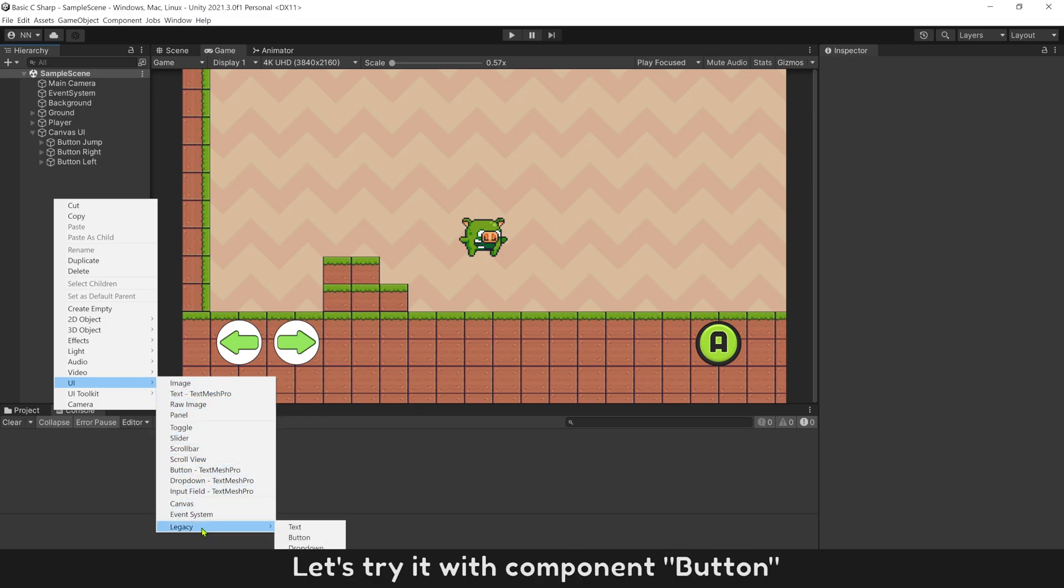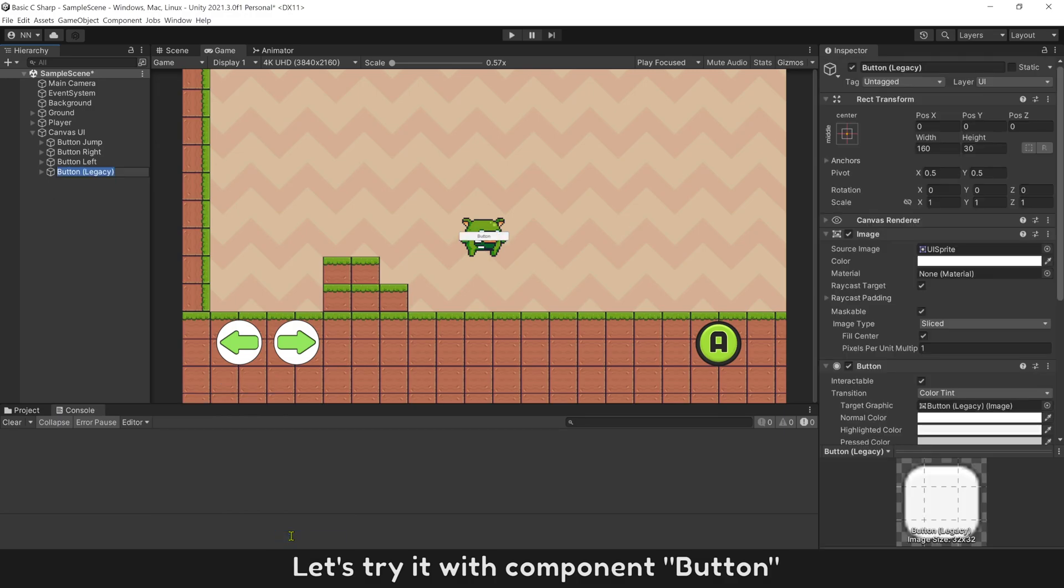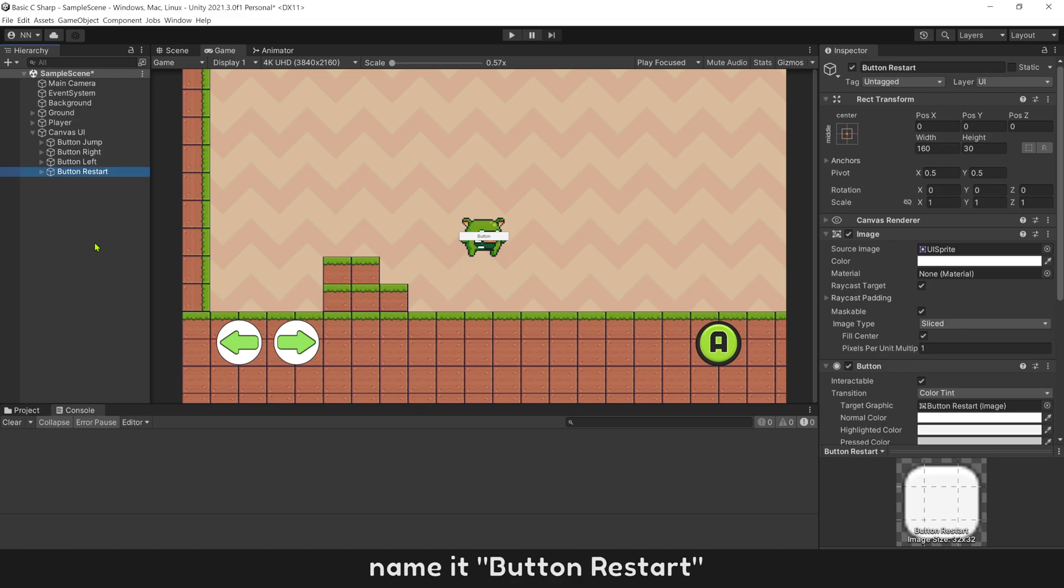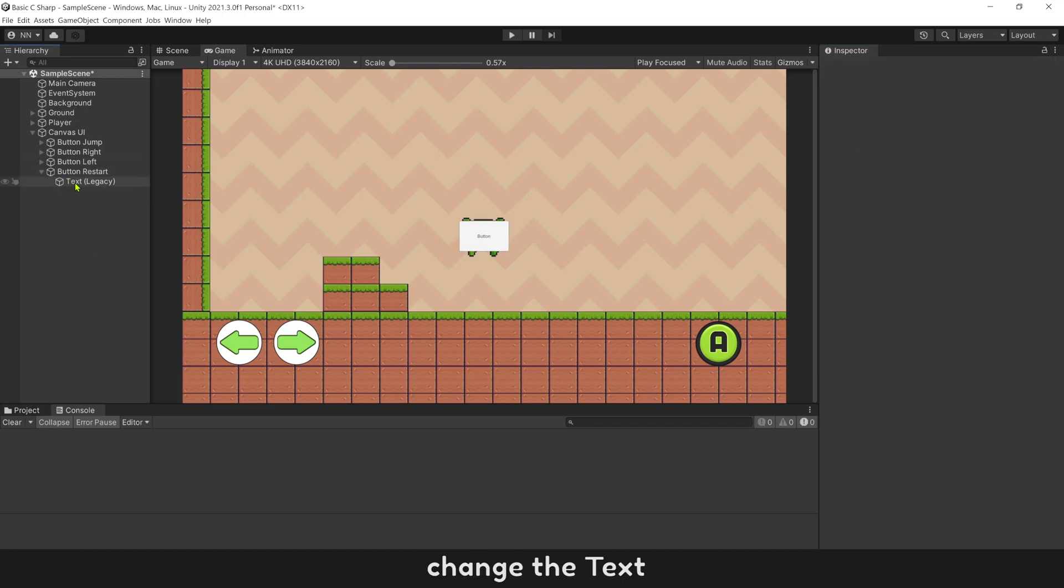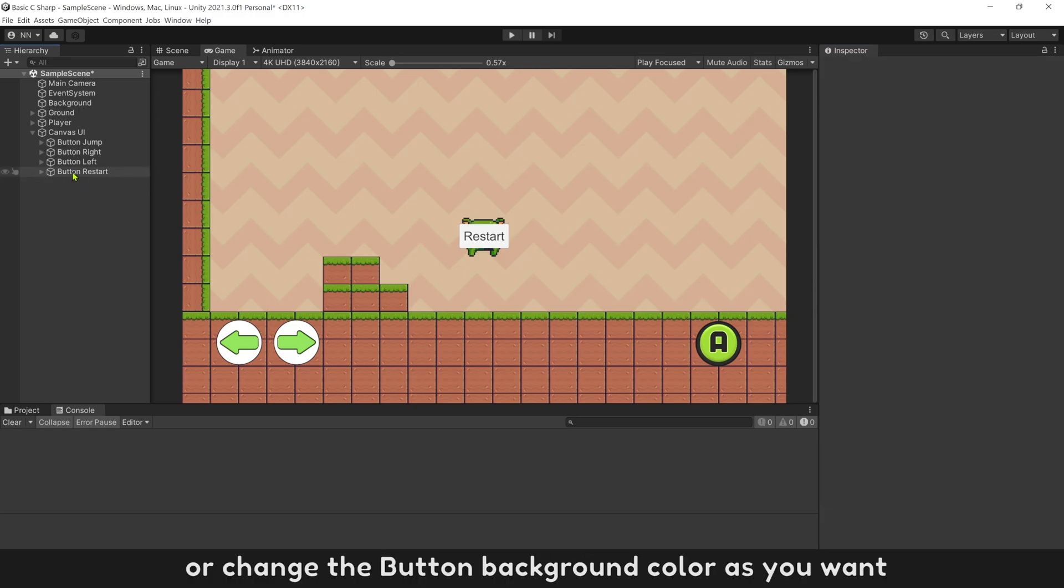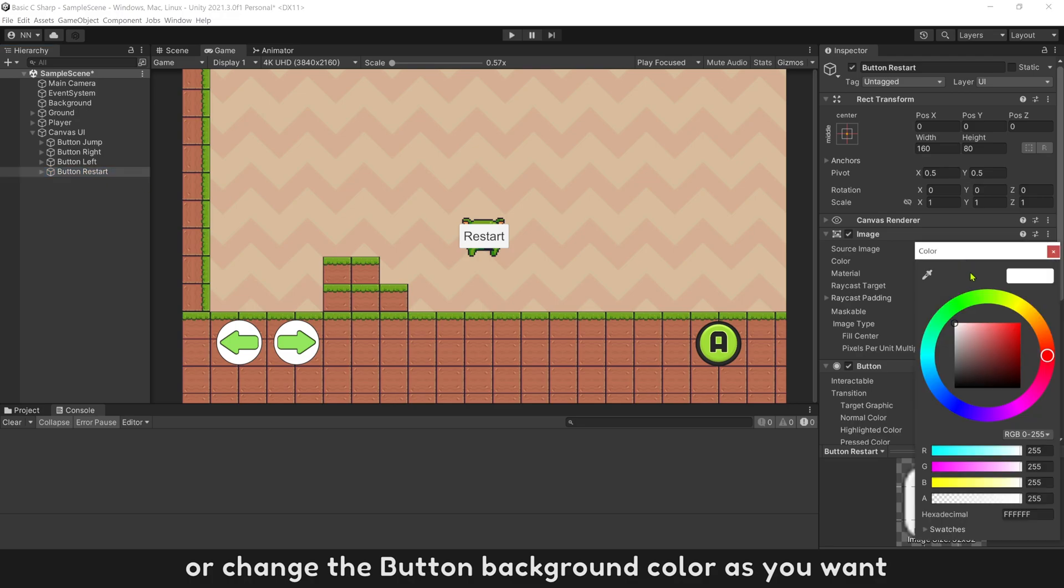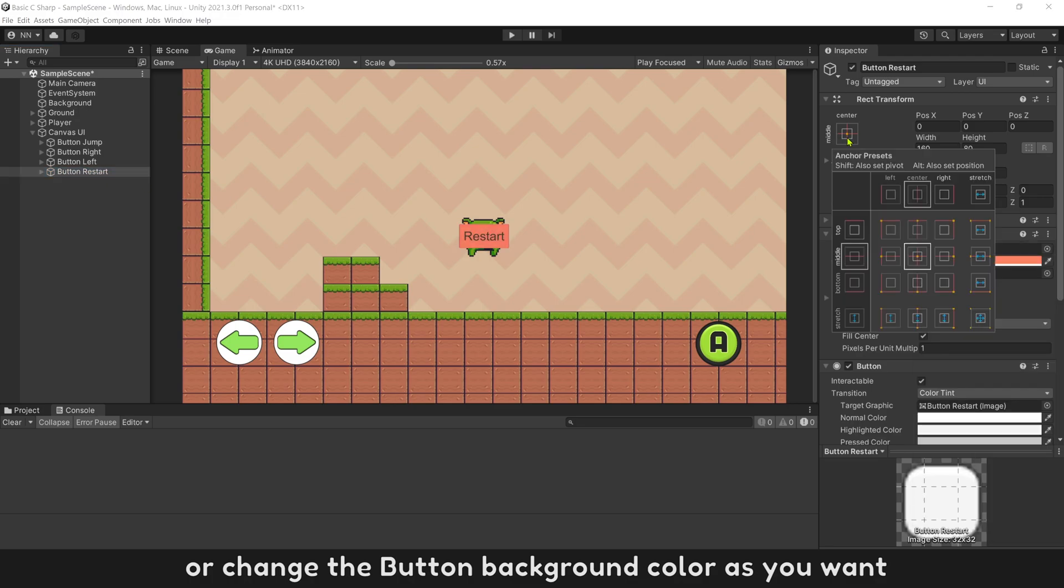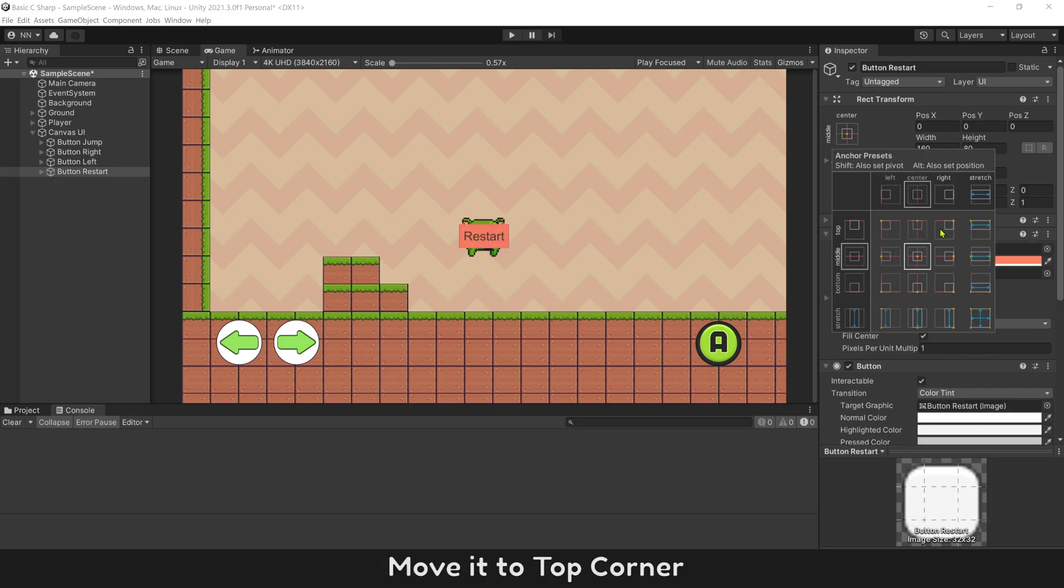OnPointer events will work with any UI components. Let's try it with component button. Name it ButtonRestart. Set its size bigger. Change the text. Change button background color as you want. Move it to top corner.